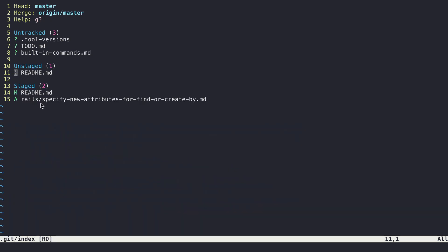And now we can see that this readme is under staged with the changes that I marked for staging. And it's also still under unstaged because there are some changes I chose not to stage.